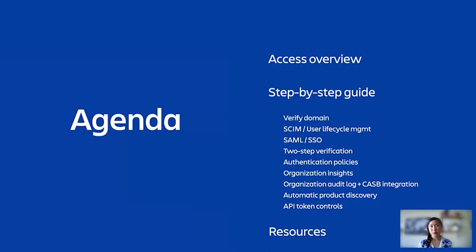With me today is Jonathan. Hi folks, I'm Jonathan, a product manager on Atlassian Access. And we're very excited to have you join us. Whether you're just starting to plan your organization or in the process of setting up access now, we'll go through step by step what you need to be successful.